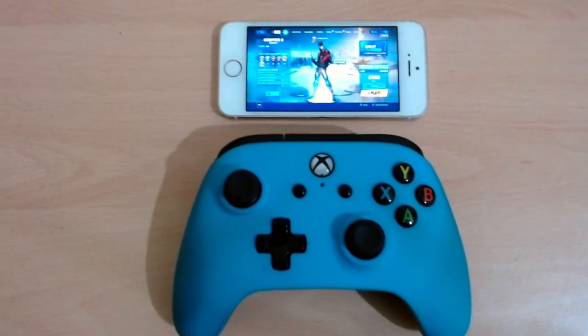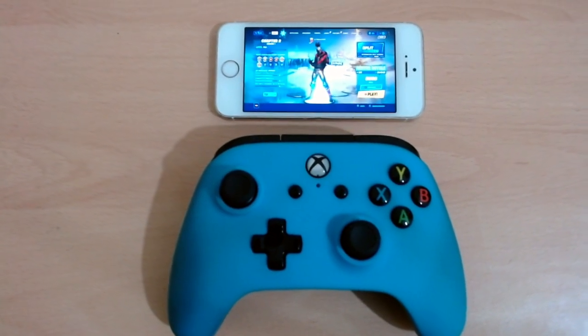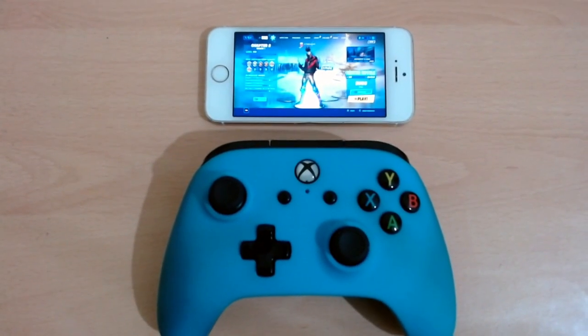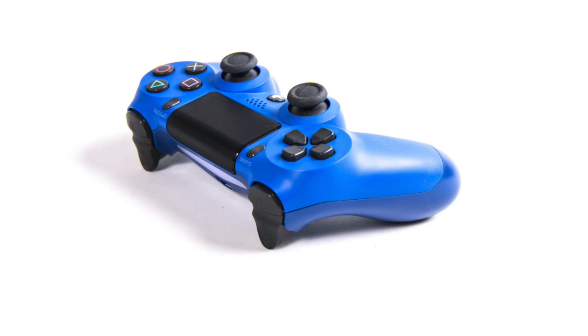Here in this video, I'm about to teach you how you can play your Xbox One or your PS4 on an Android phone, an Apple iPhone, a laptop, a MacBook, or an iPad.